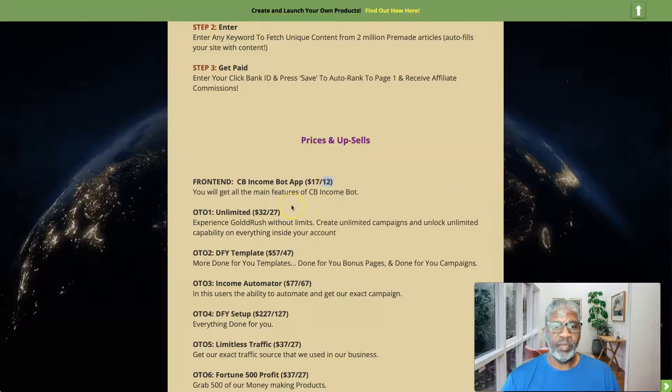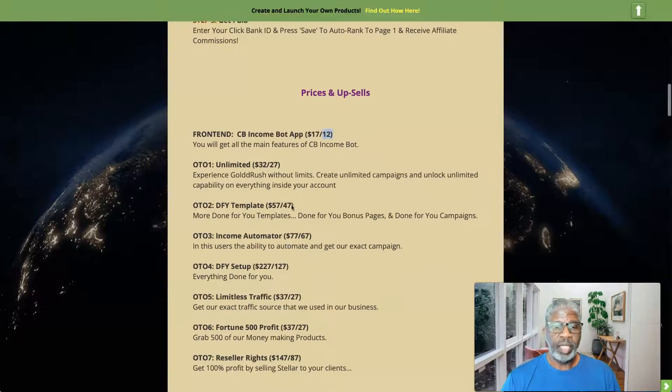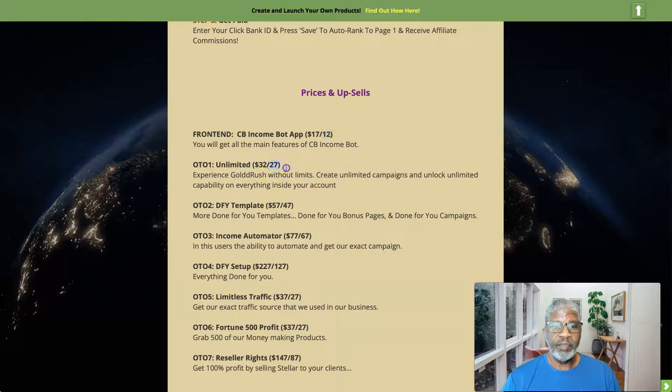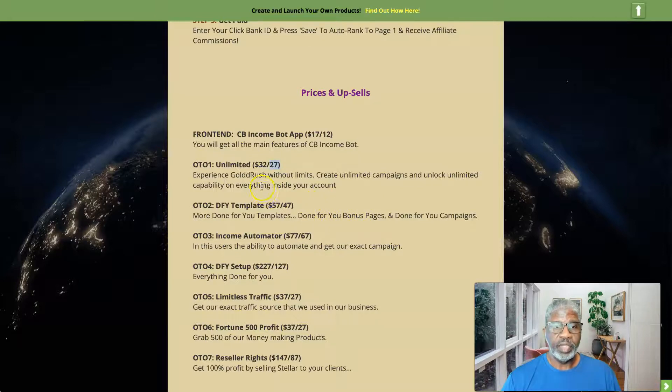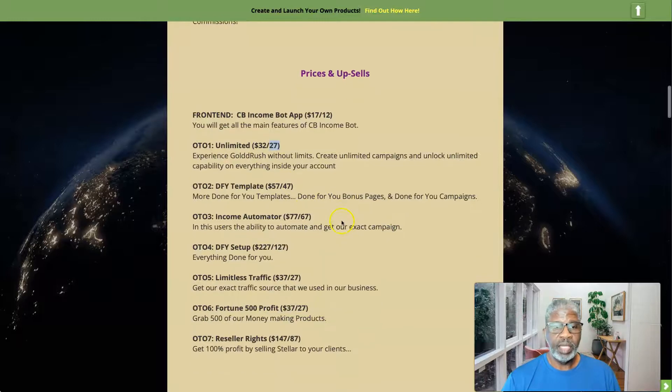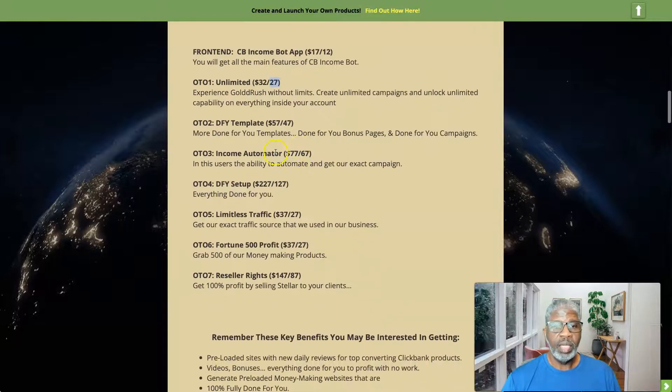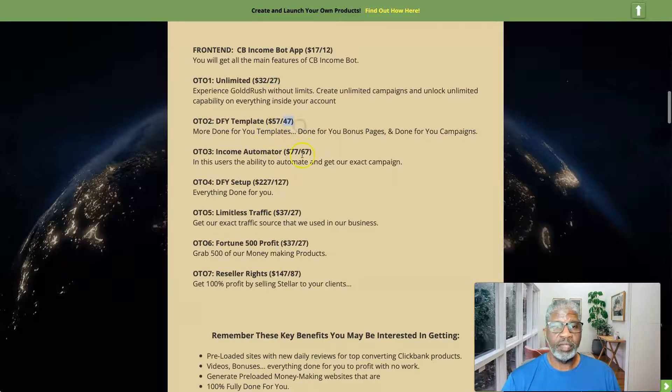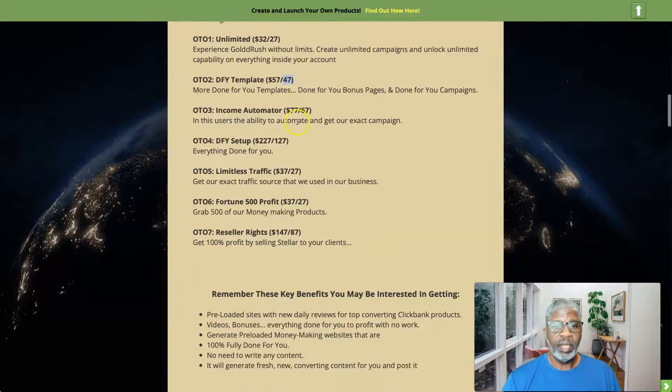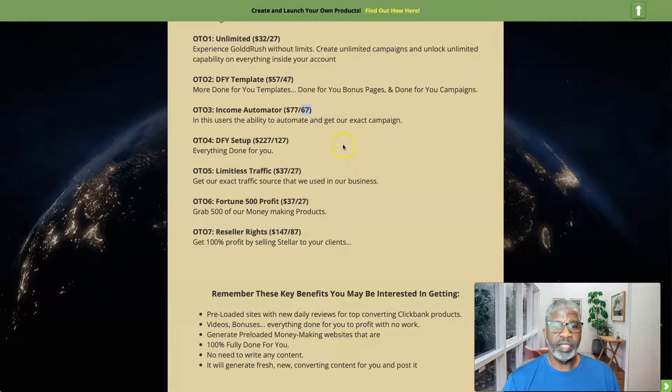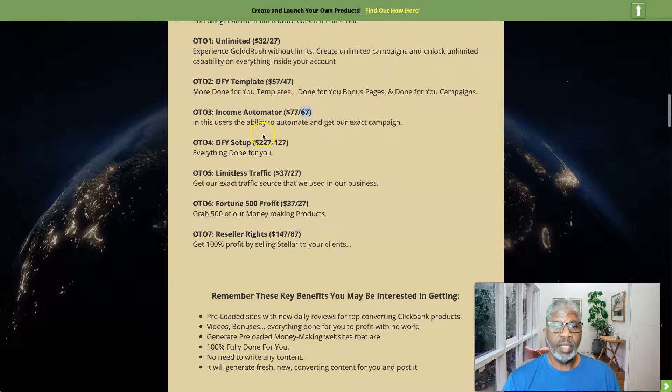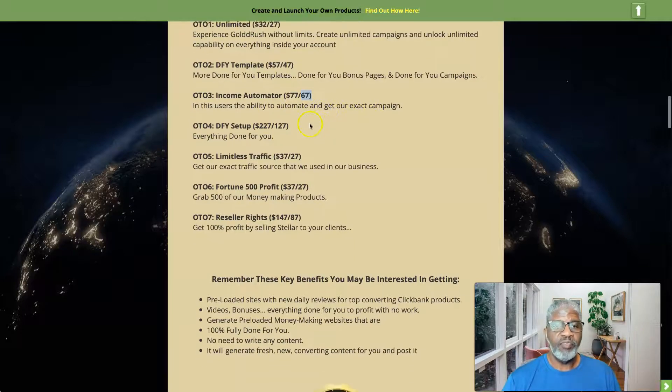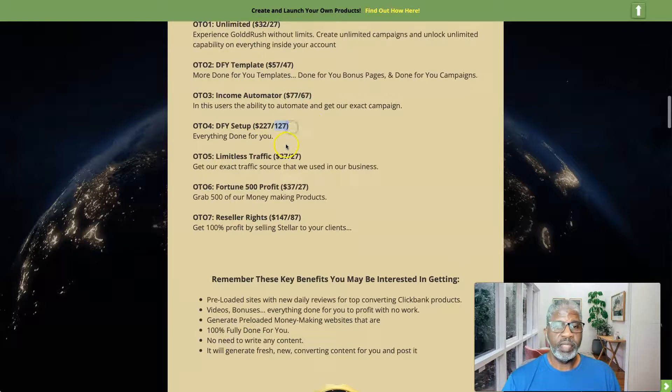Then there are a number of one-time offers. You get the unlimited version for twenty-seven dollars on the downsell, and so you'll experience this without any limits. OTO number two is the done-for-you template for forty-seven dollars, and so you get more done-for-you templates. OTO number three downsell for sixty-seven dollars, the income automator, and this you have the ability to automate and get our exact campaigns.